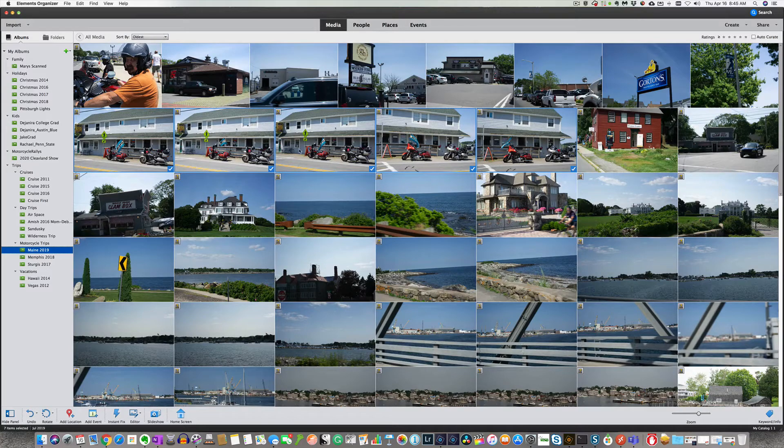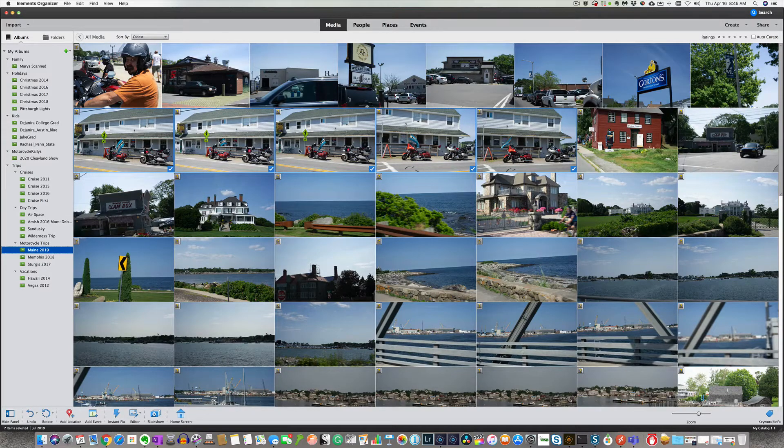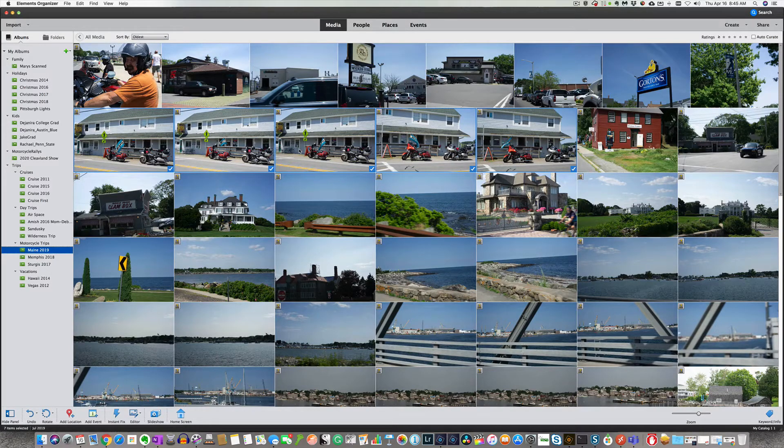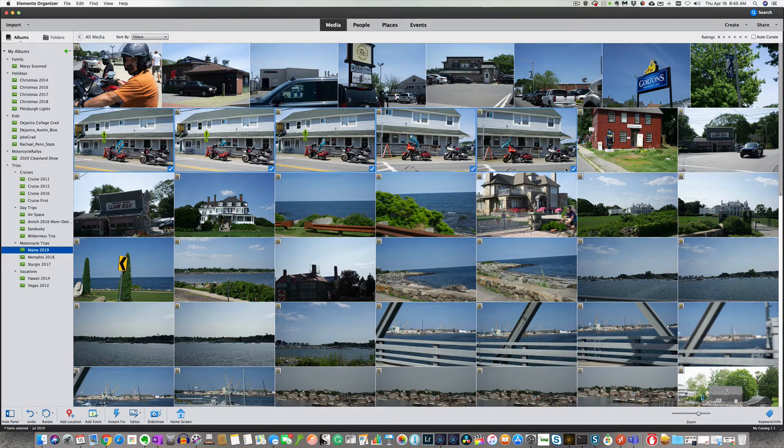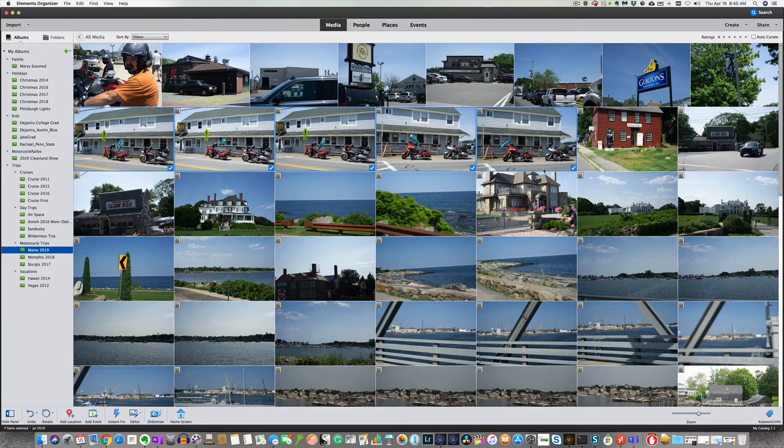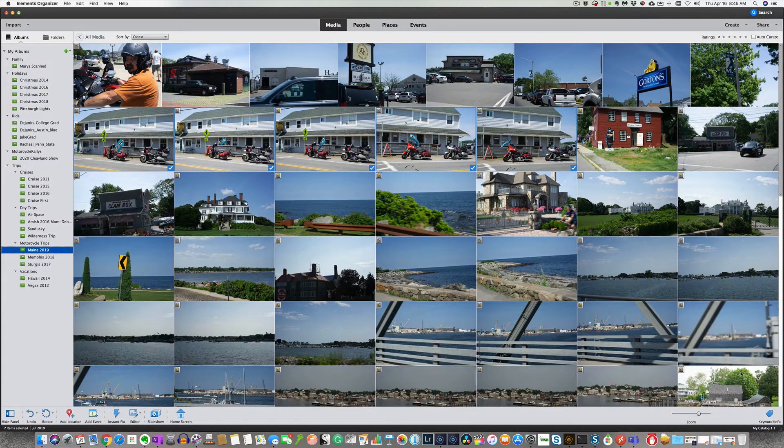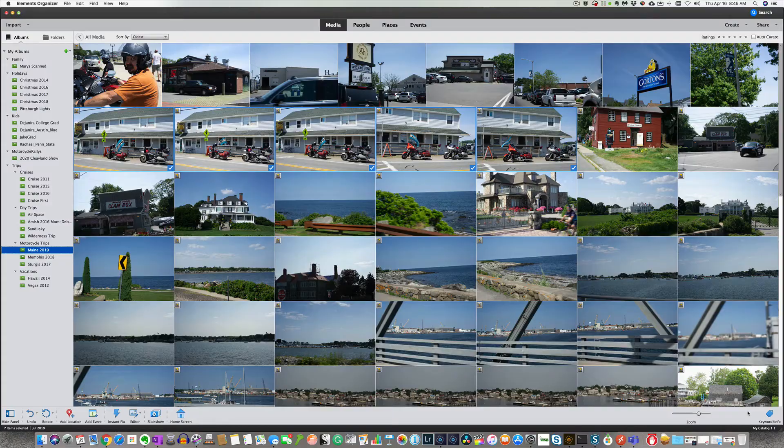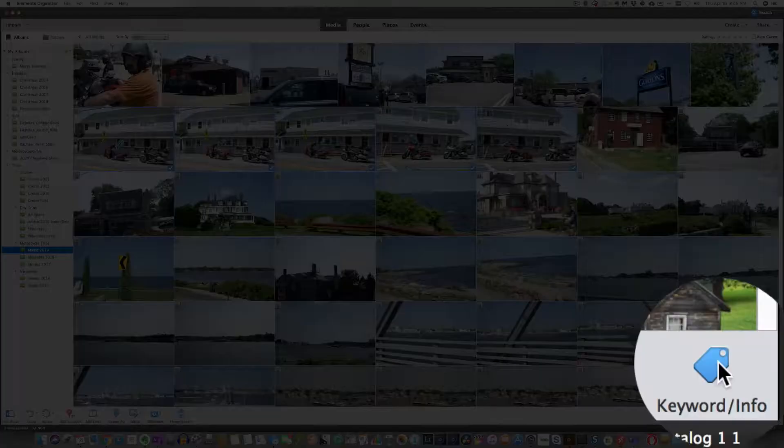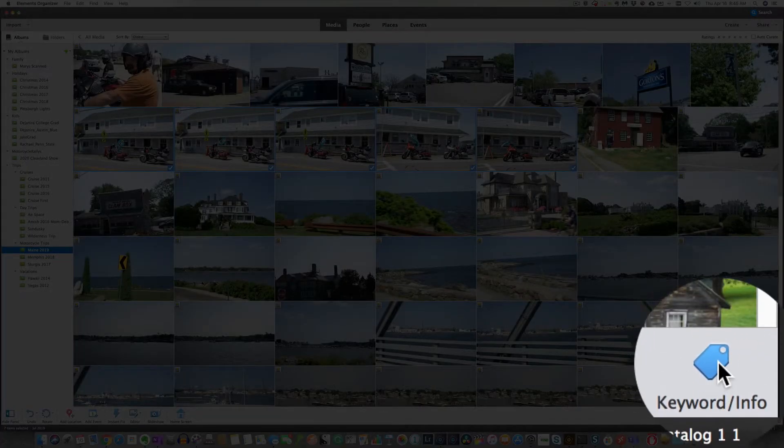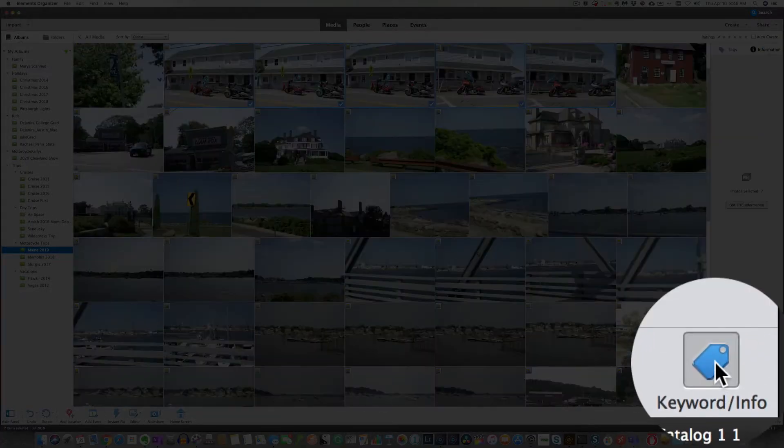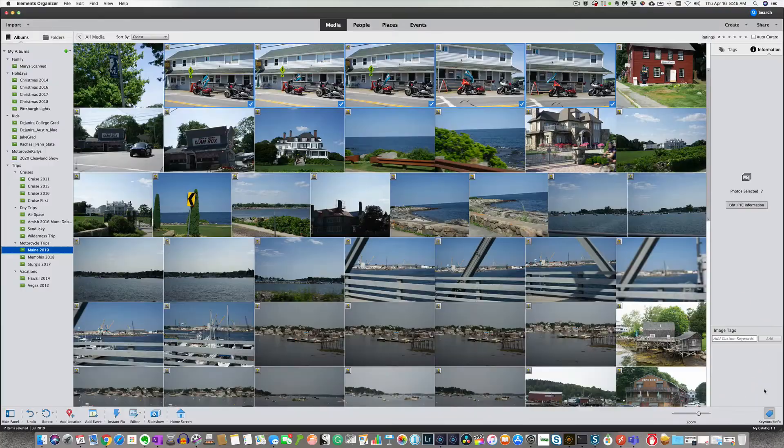To select those, hold the control or the command key down on a Mac and just select each one. So you're putting a check mark under them. Then go over here to the far right lower corner. It says keyword and info. Click on keyword and info.